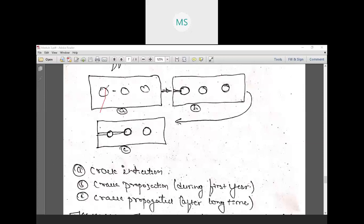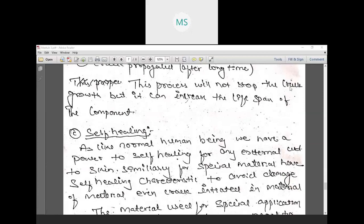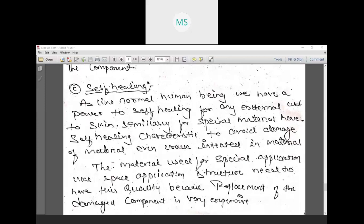When a crack starts propagating in a riveted structure, it arrests at each rivet hole for a long time before propagating to the next point. The resistance of the system increases — this process cannot completely stop crack growth, but it significantly increases the lifespan of the component.